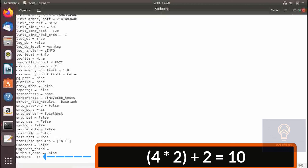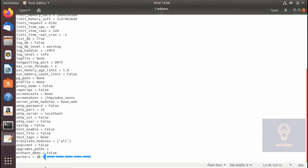Keep in mind that a single worker can support up to six concurrent users. Setting this number too low or too high will definitely impact your server, so I recommend using only the formula provided to set this parameter.